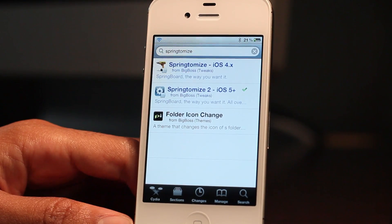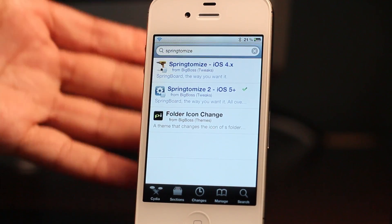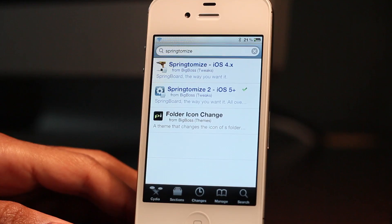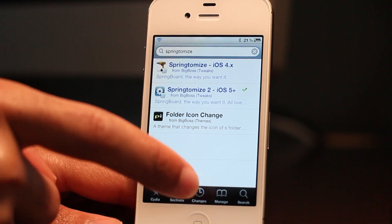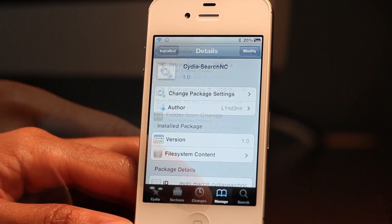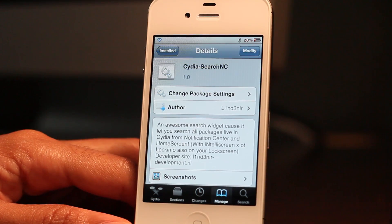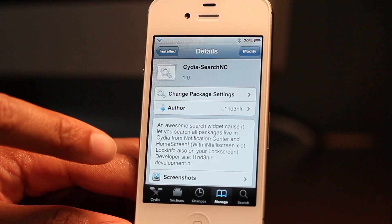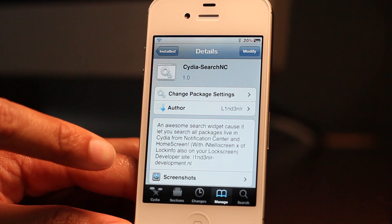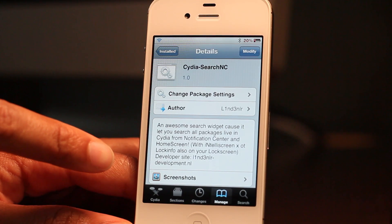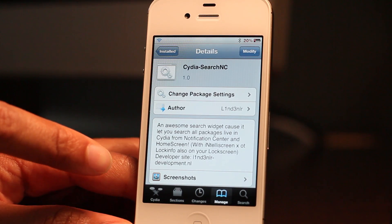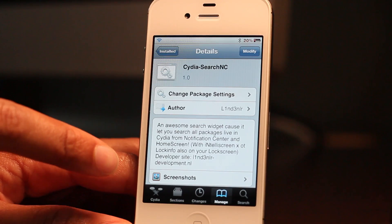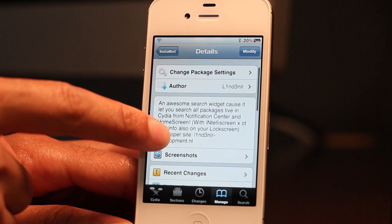So super convenient jailbreak tweak, especially for avid jailbreak tweak downloaders. You're going to love this. It allows you to search Cydia directly from Notification Center. It will open up the Cydia app with your search query right then and there. Super easy to use. It doesn't get any simpler or more straightforward than this.